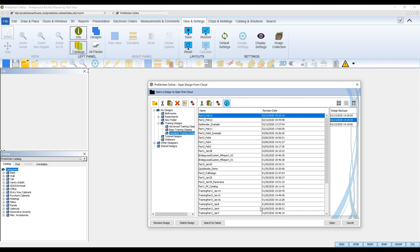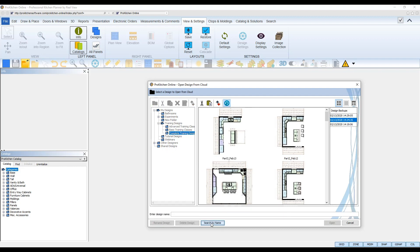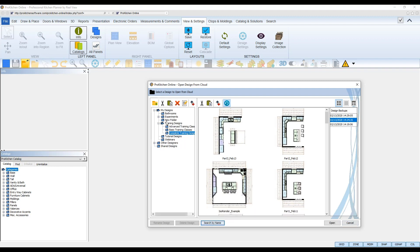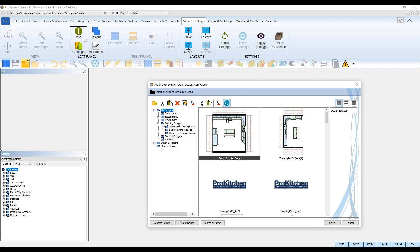At the bottom, you can click the Rename Design button to rename a selected design, Delete Design to delete a selected design, and Search by Name to quickly search for a specific design file stored in the cloud. Once you've selected the design you wish to open, click the Open button at the bottom and the design file will open in your ProKitchen program.